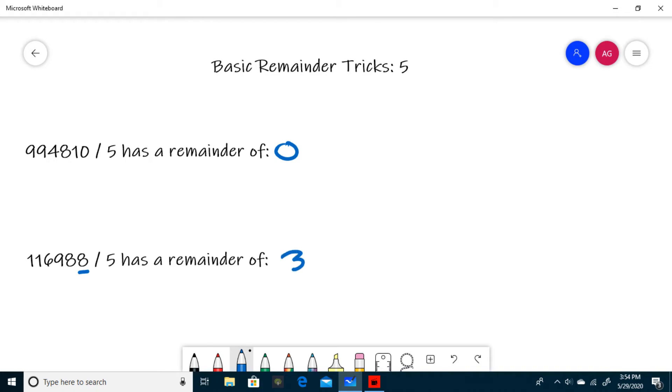Now that you have an idea of how to do this kind of question, I've provided a problem set in the description of this video for you to try a couple for yourself, and that does it for finding remainders when dividing by 5.